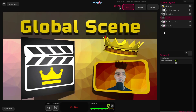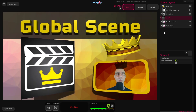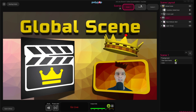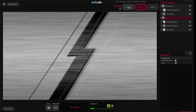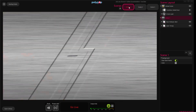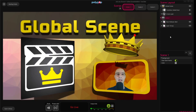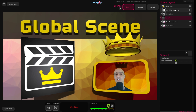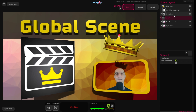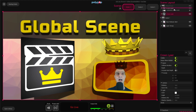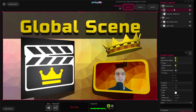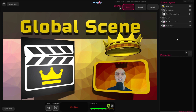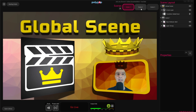You probably noticed that when the Transition video was playing, the Crown was hidden. This is because the Crown layer is beneath the Transition layer. So if I drag it above the Transition layer, it will be shown even if the Transition is playing.